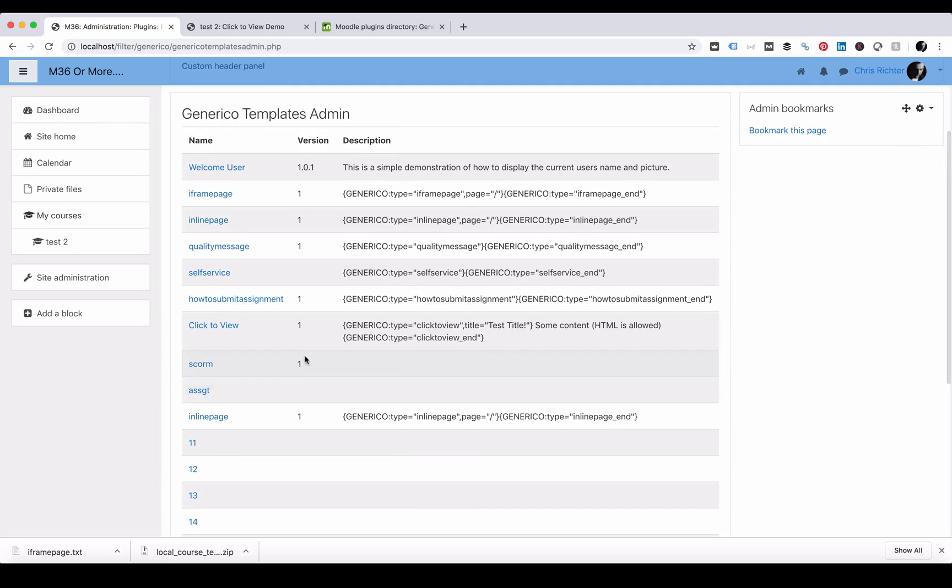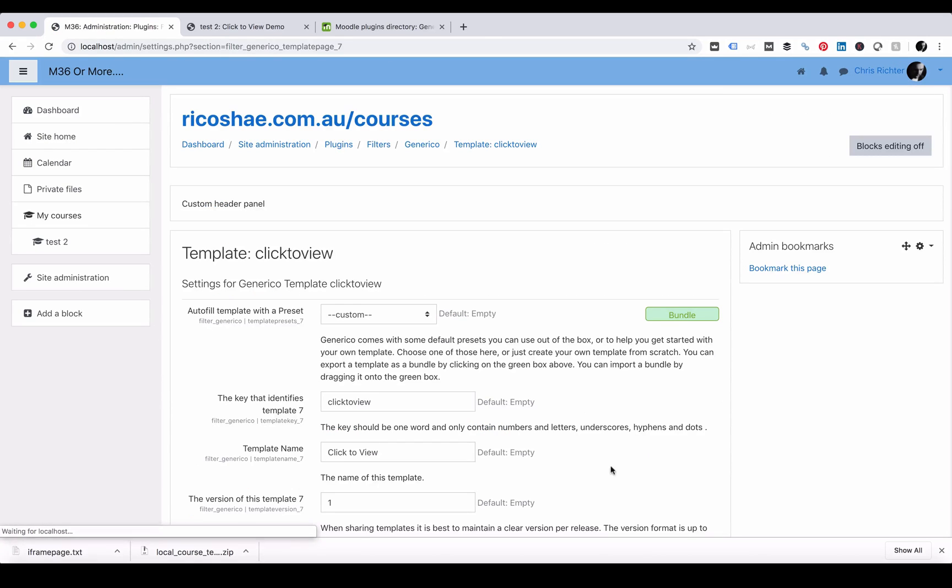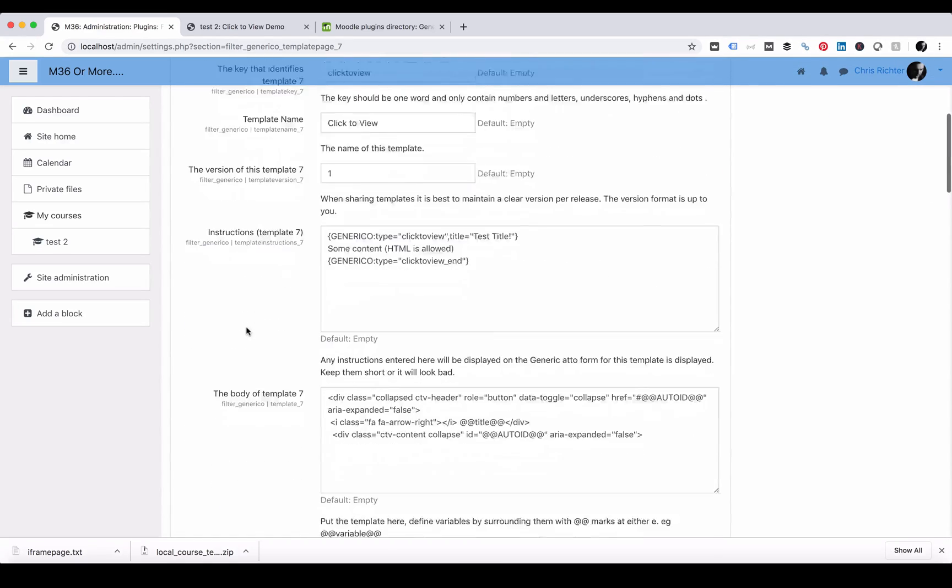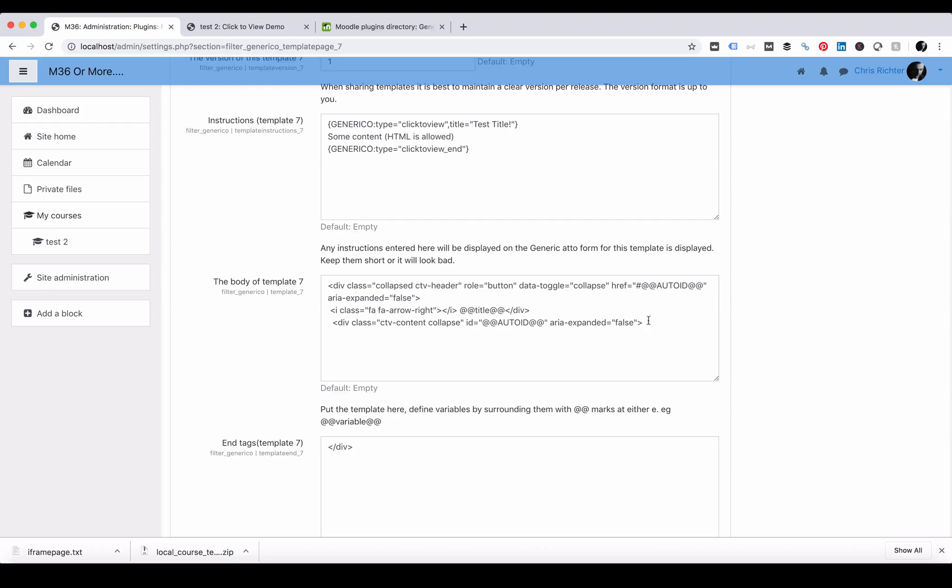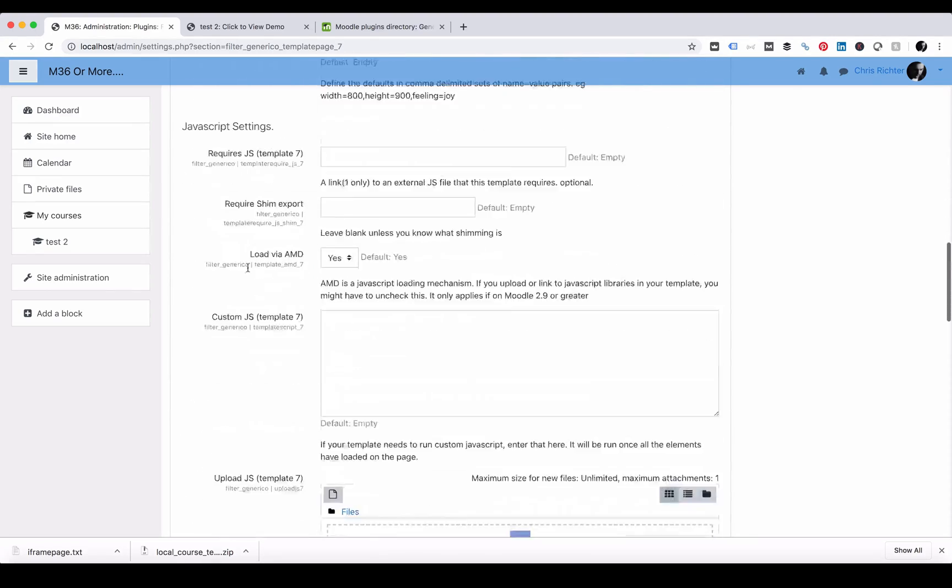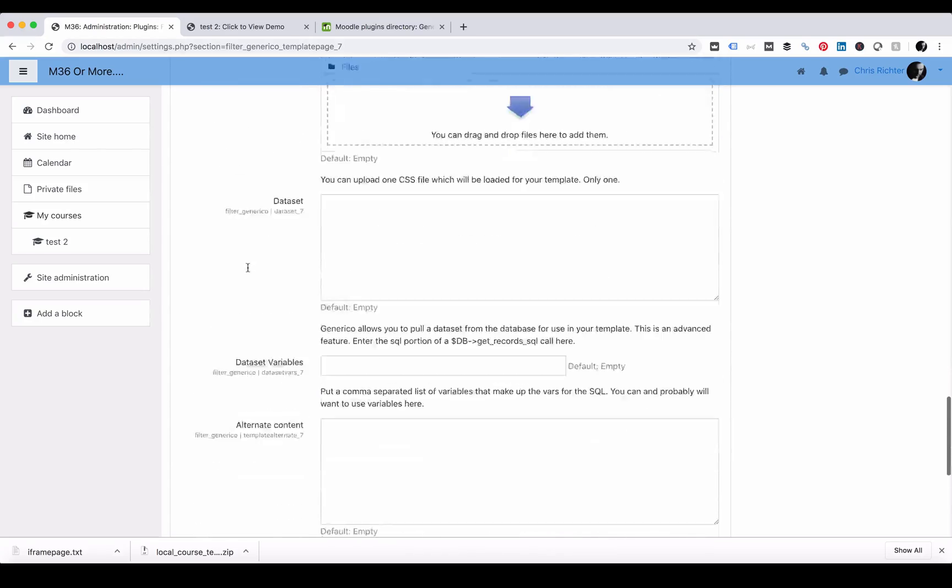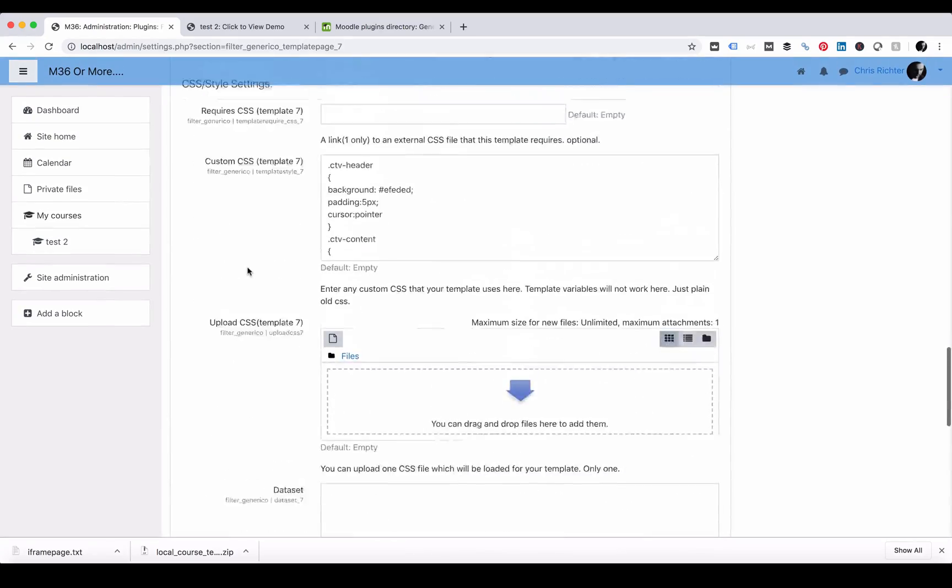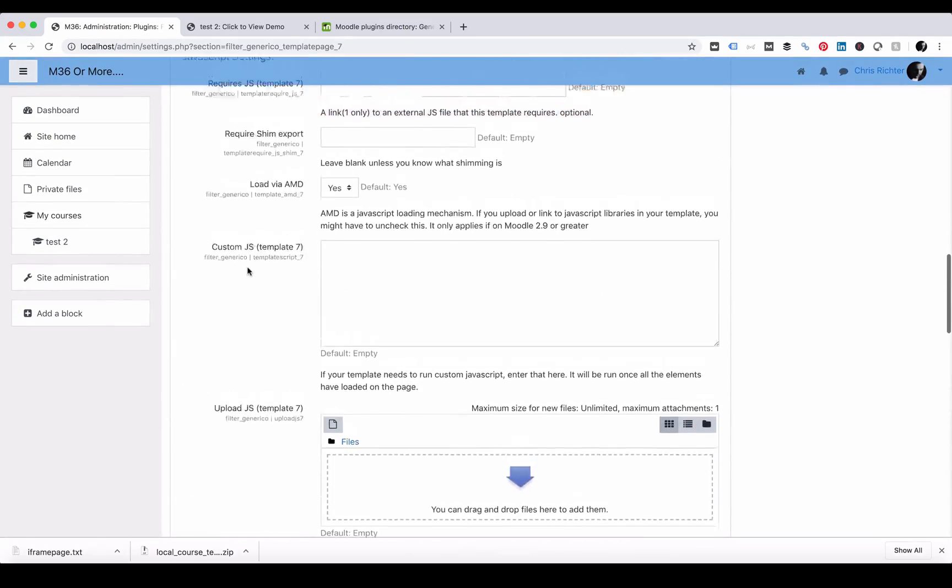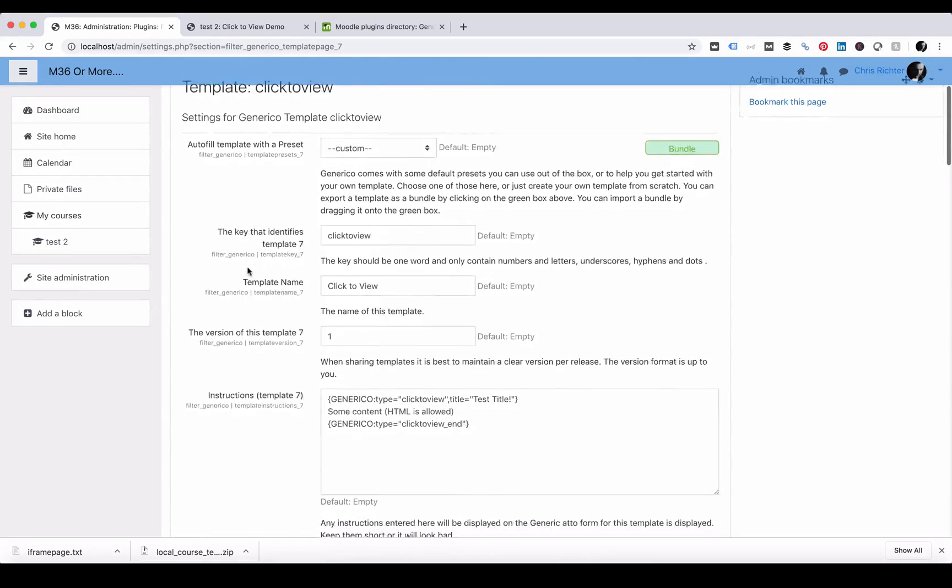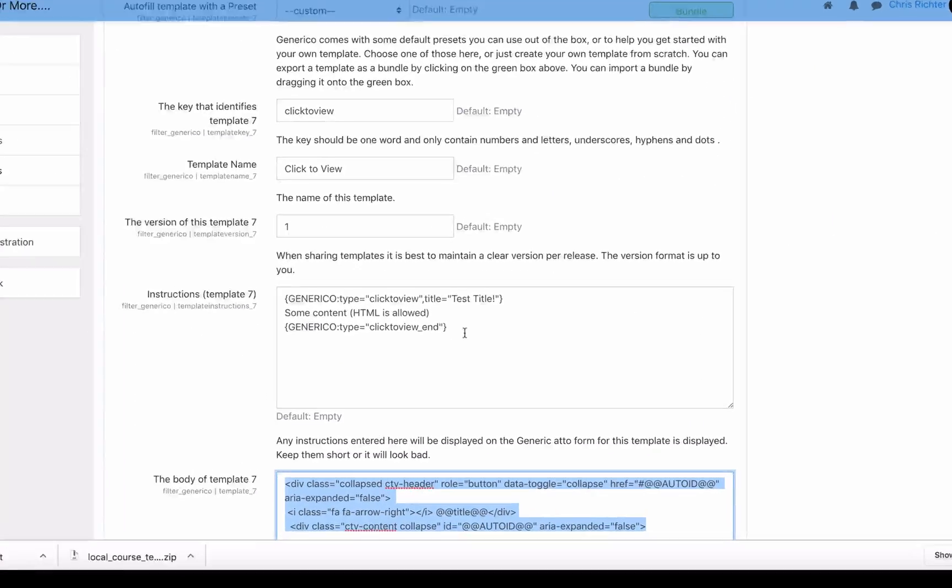The template we're going to look at is one called click to view. Let's select click to view and all the information for this template has already been created. So the body of the template, everything that is part of the template is already here. There's nothing you need to add or modify to make this work. What you need to do is grab this information in the instructions.